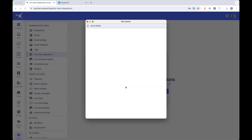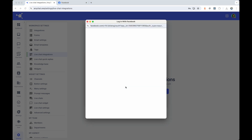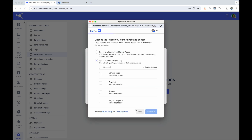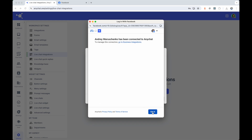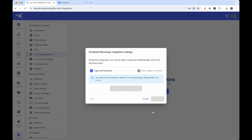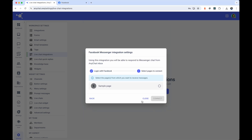In the following dialog, you will be prompted to log in with Facebook. Use your Facebook account to log in and select the page you want to connect. Confirm the page in the next dialog step.